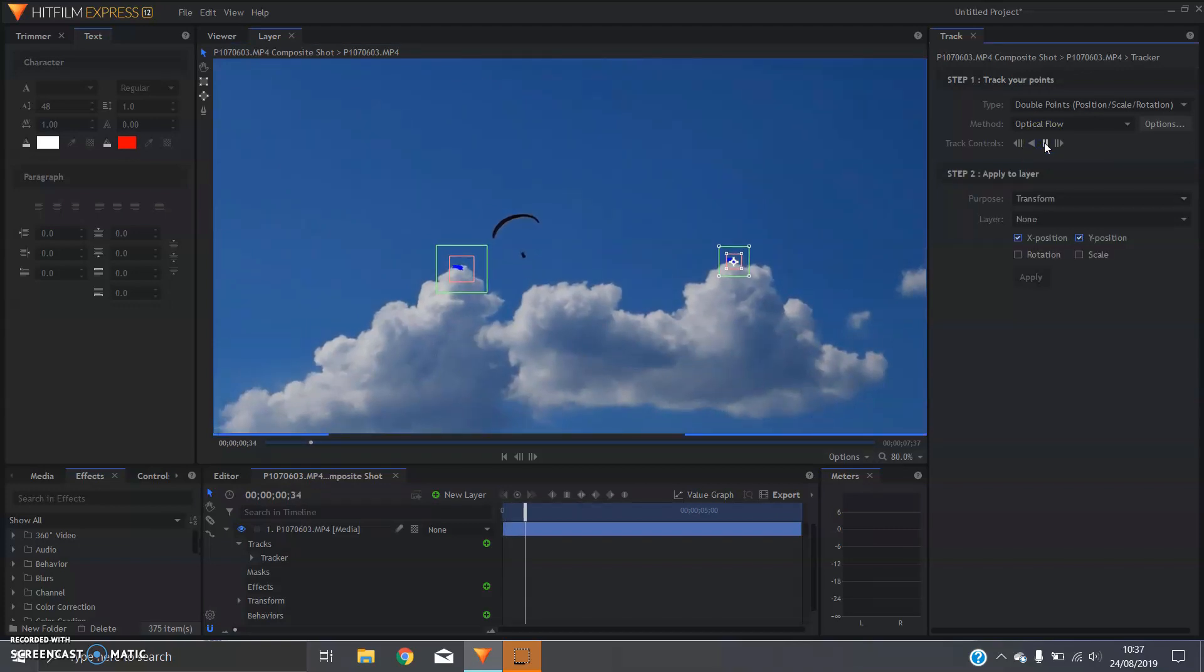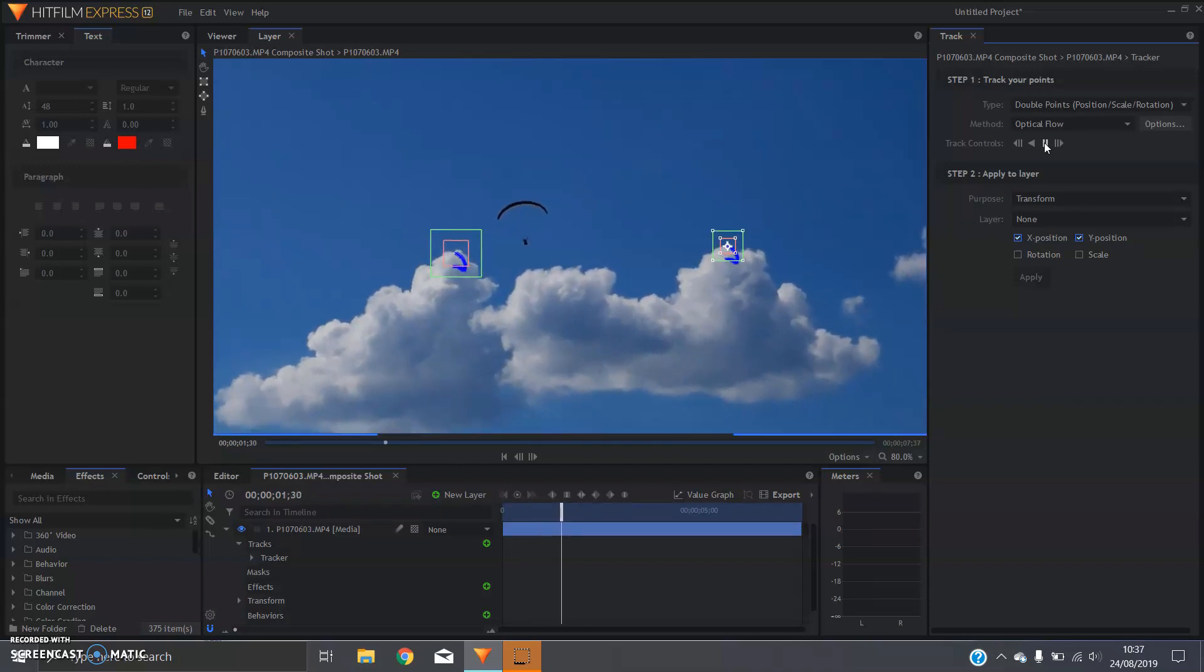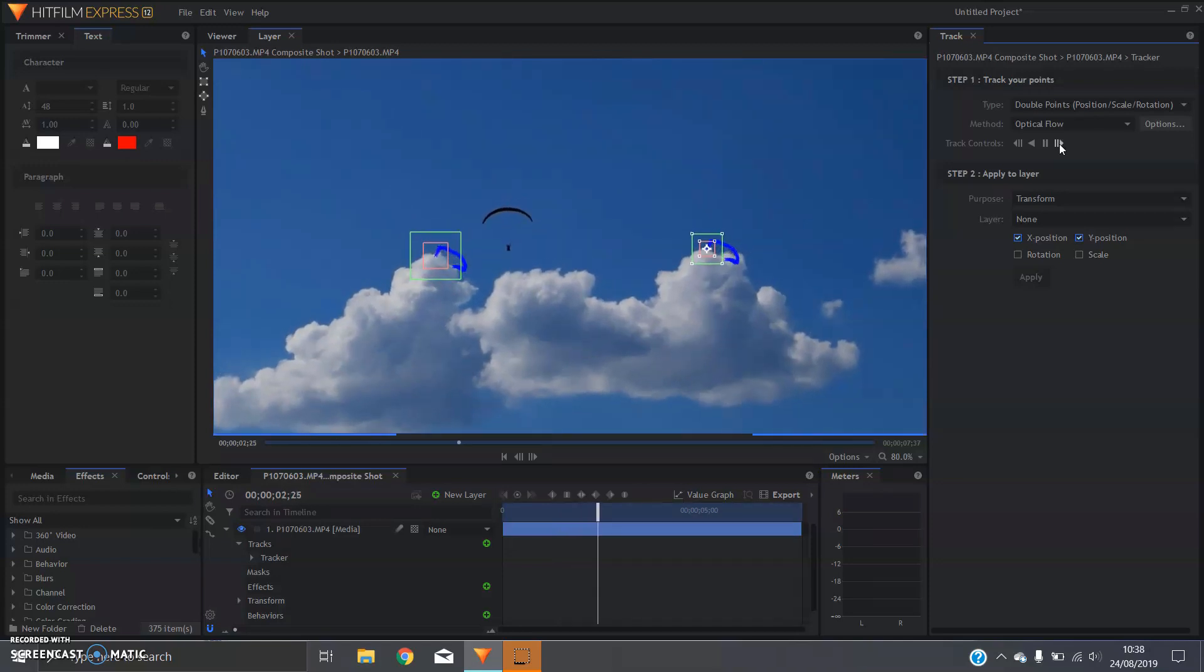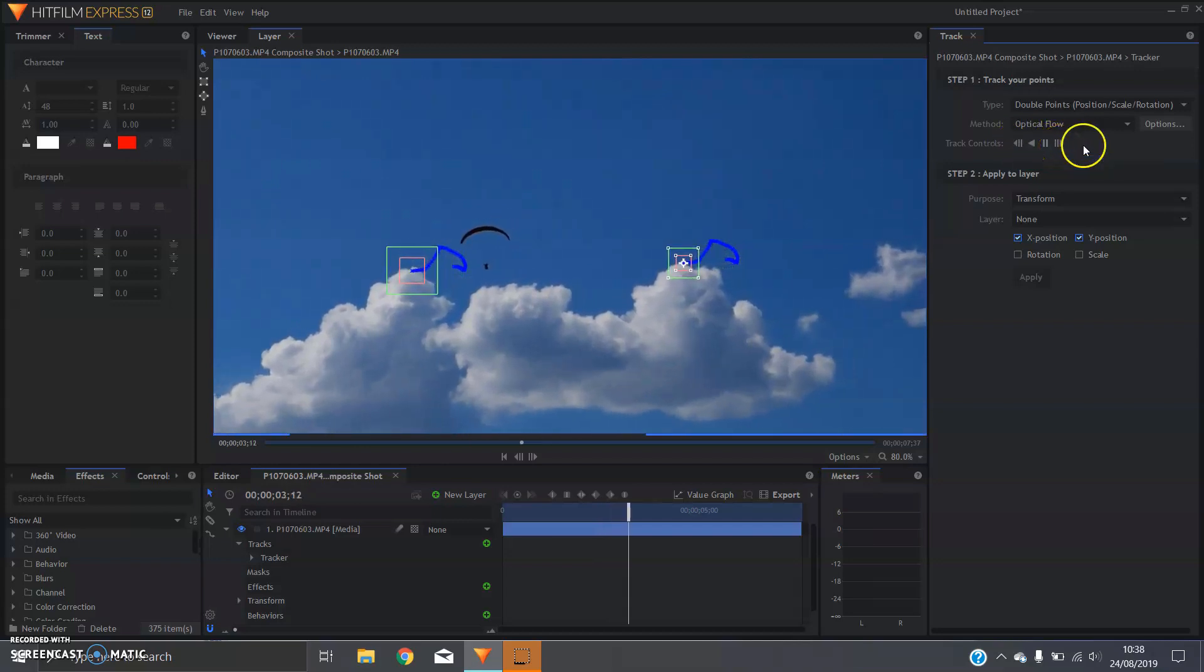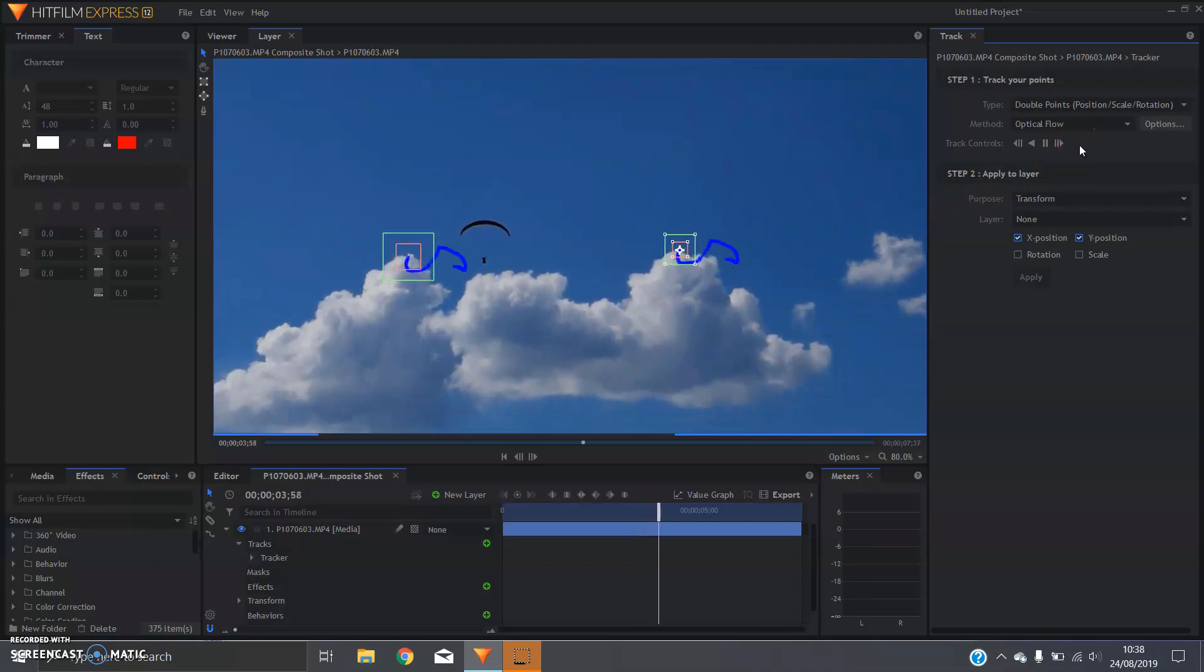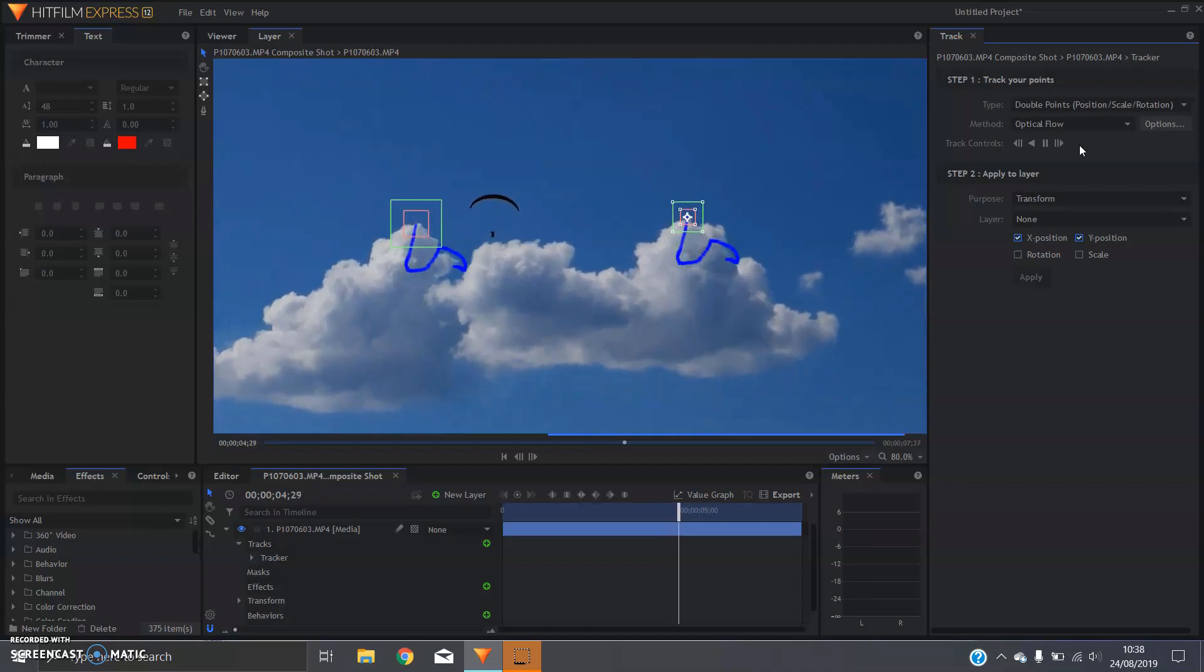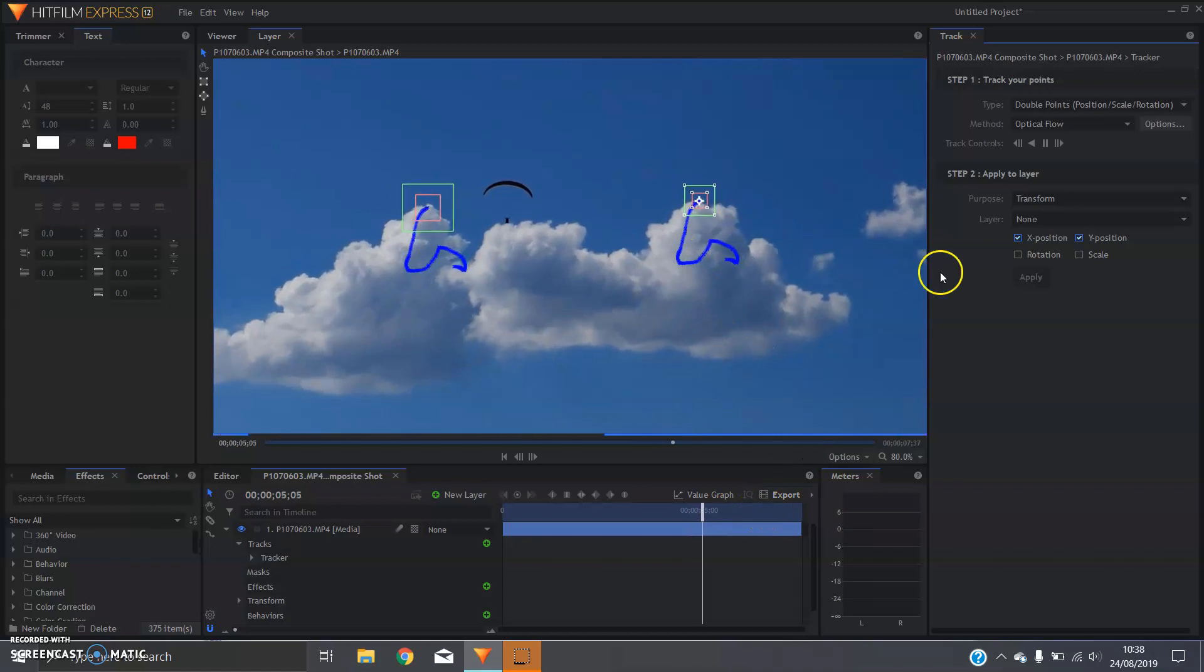If at any point it stops throughout this process, it probably means that it's kind of lost track of where it's trying to find, and you can go through and adjust it manually frame by frame using these forward and backwards keys. You can just click and drag and put the point where you need it to. So you can see the software is just running through the clip and tracking every single frame for you.